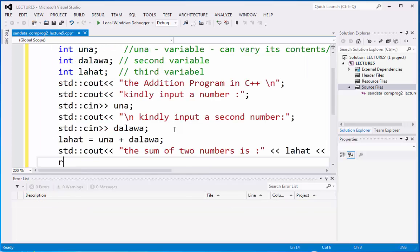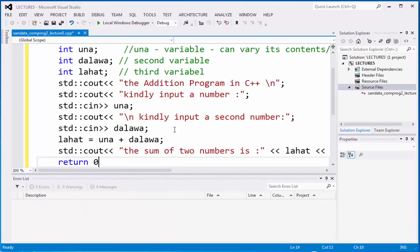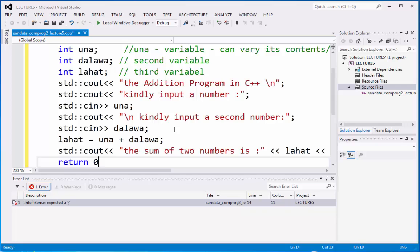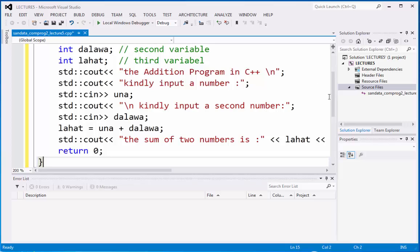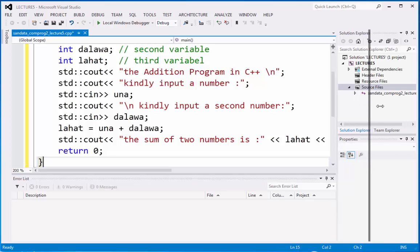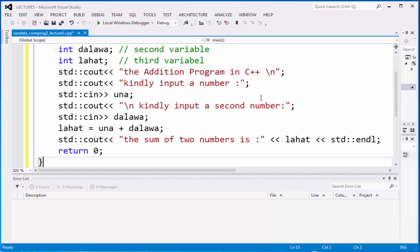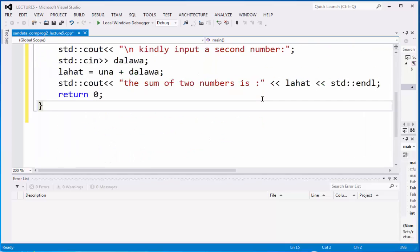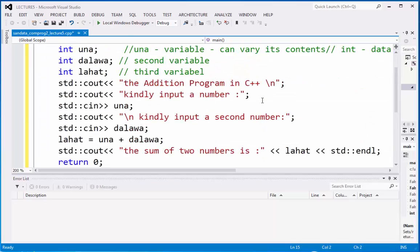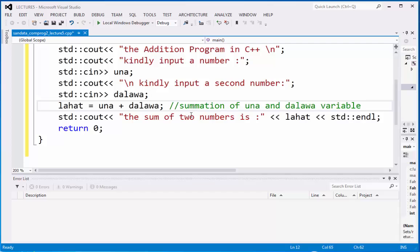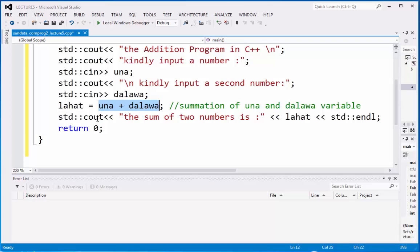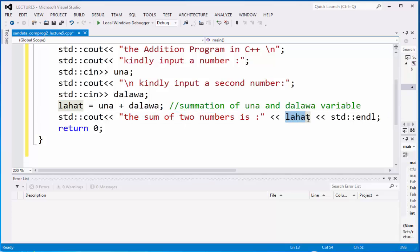We're going to define a function going back to the integer main to produce an output. We have here the complete addition program in C language. This is the summation of una variable and dalawa variable. The input of a number from una variable is added by the input of the second dalawa variable. Then the summation of una and dalawa will go to lahat. We need to display the summation as the variable lahat. The sum of two number is lahat, then we're going to end the program.